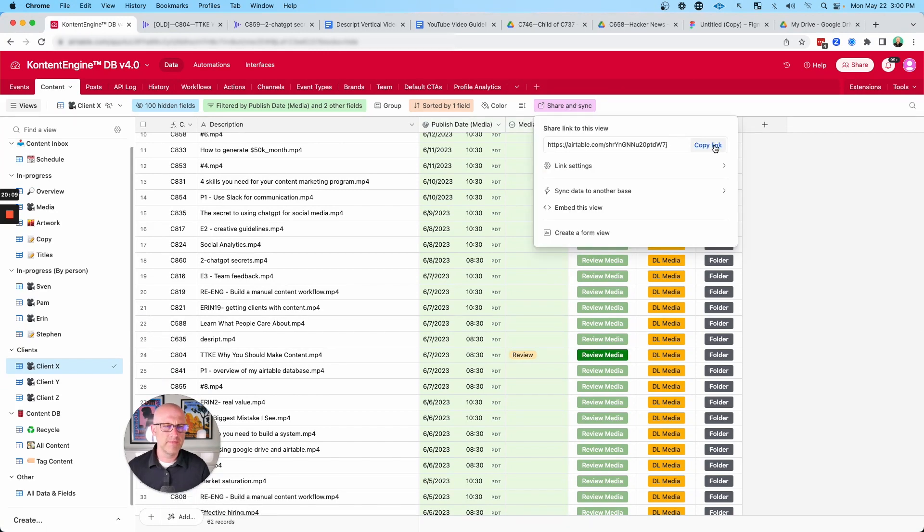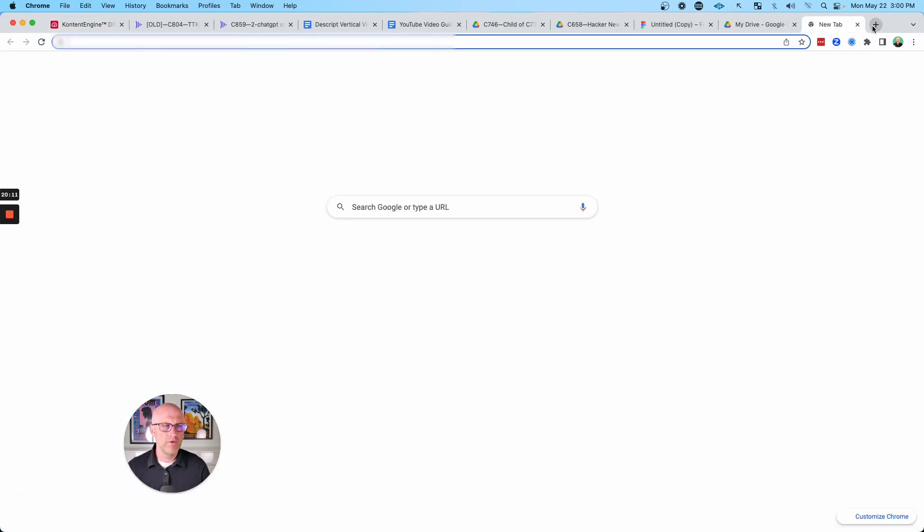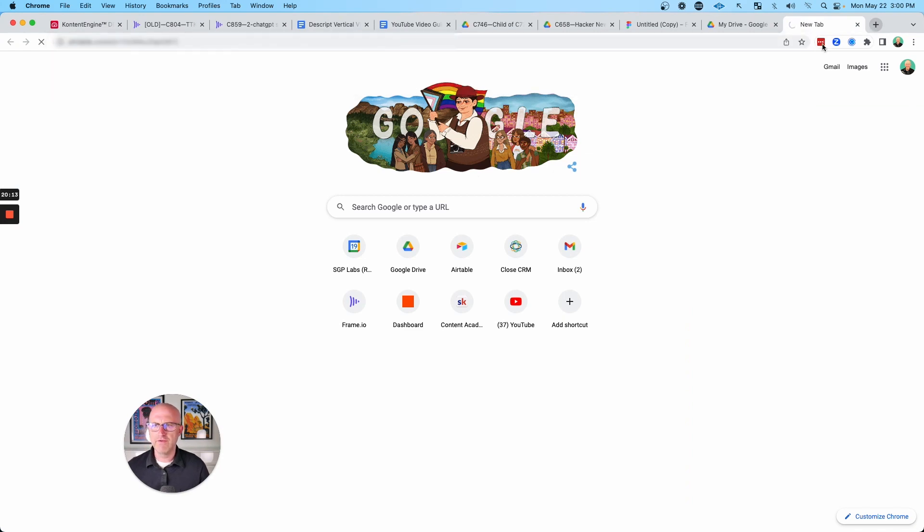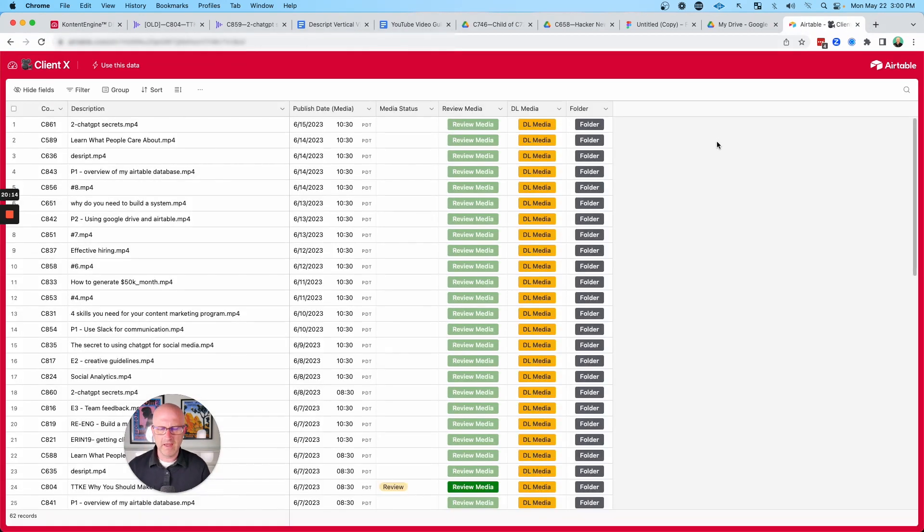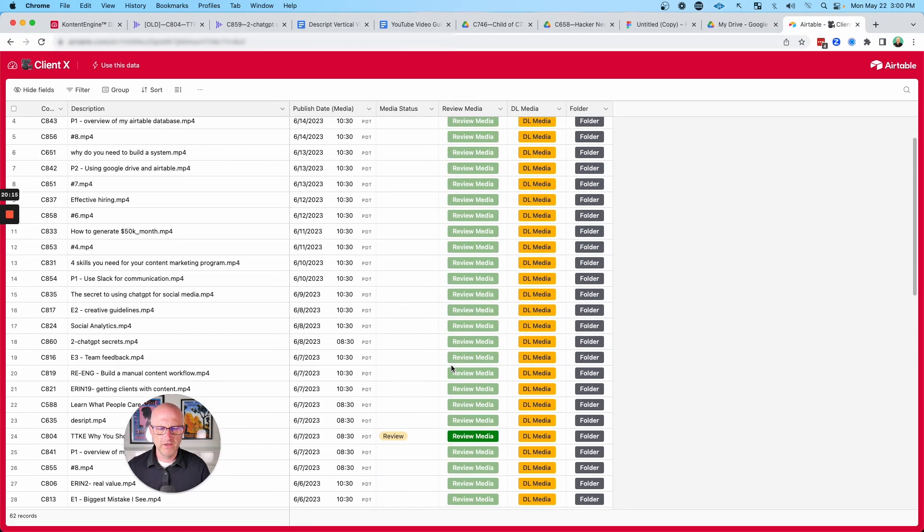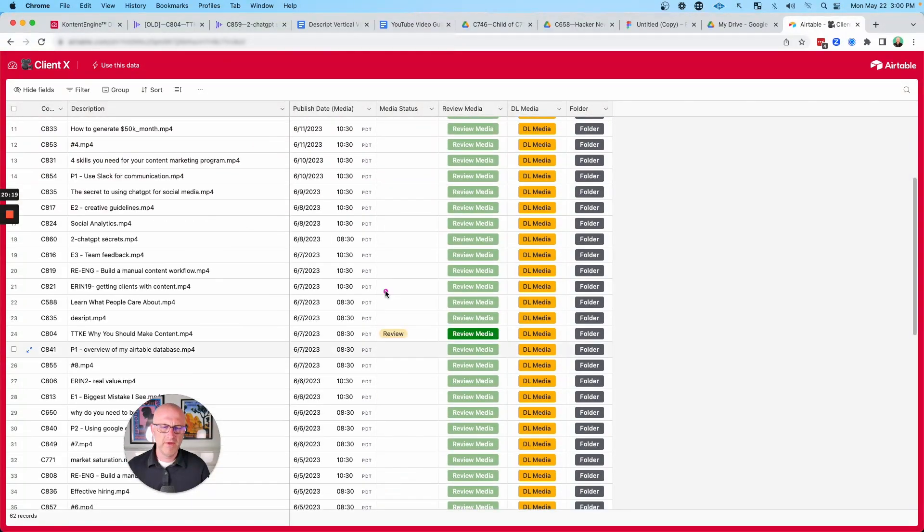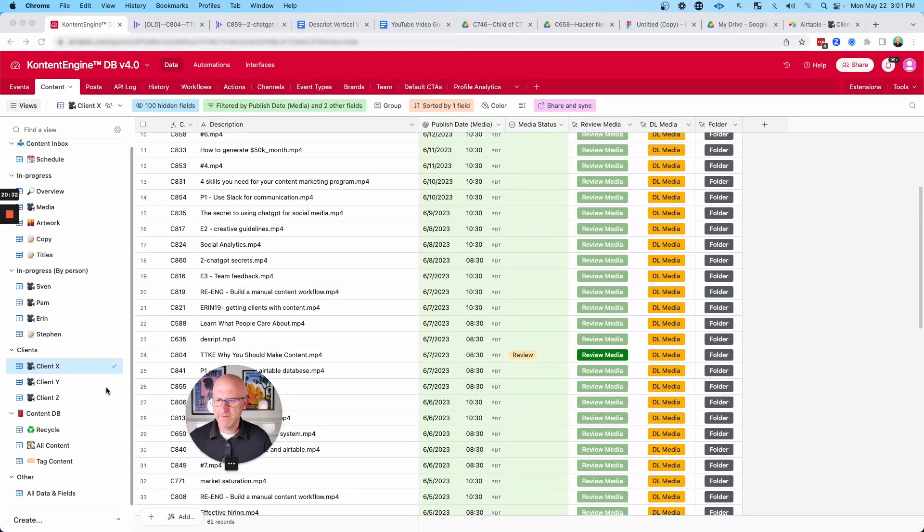And then using this here, you can give them their own link where they can view just a read-only view of that same data, where they can see everything but not necessarily be able to change anything, but they can still get access to the important links.